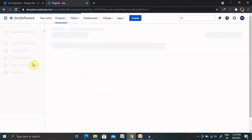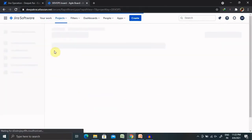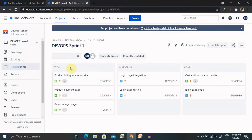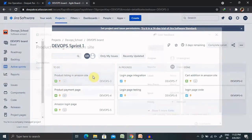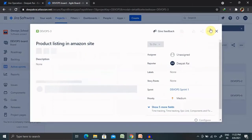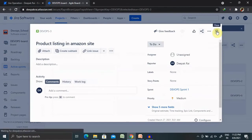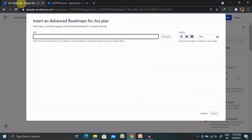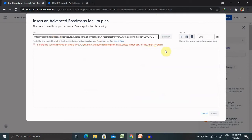If you want to include the Jira plan, then definitely you need to go to your Jira dashboard. From there, you can select your project and from the particular project, you can include your complete roadmap for adding a Jira plan.